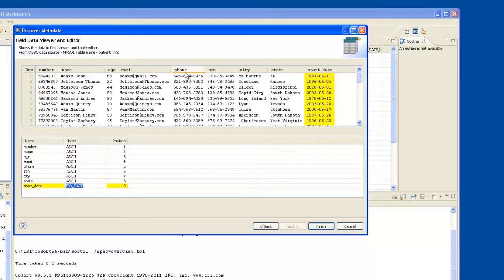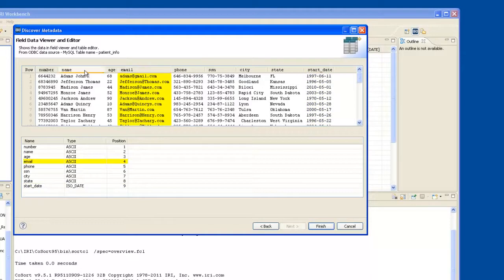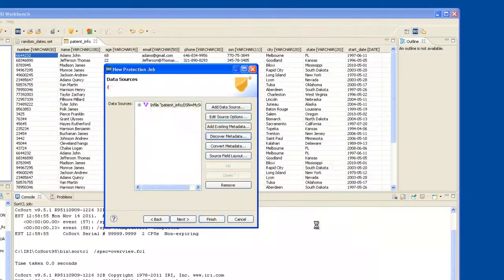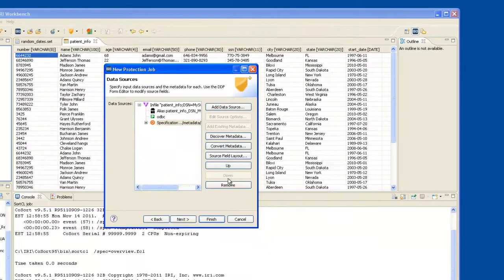At this point, I can remove one or more columns from being processed, but I don't want to do that. I can also change the data type if I don't like the default data type. I'm happy with this. I click Finish,